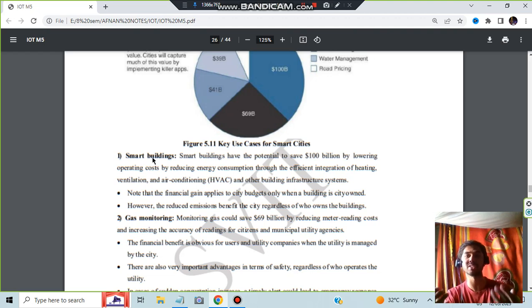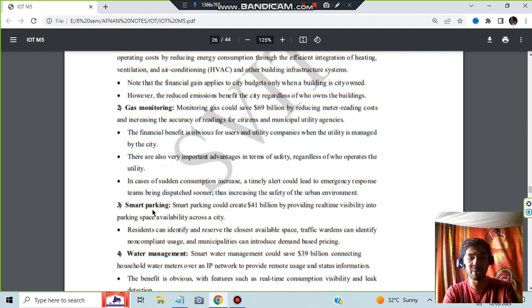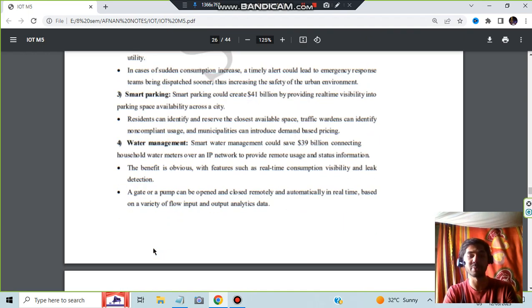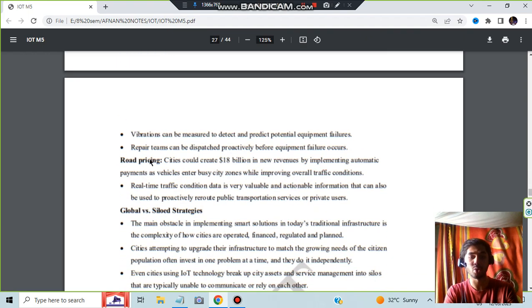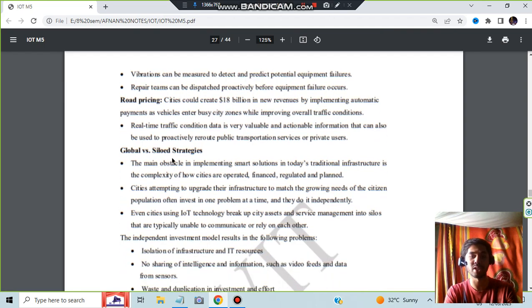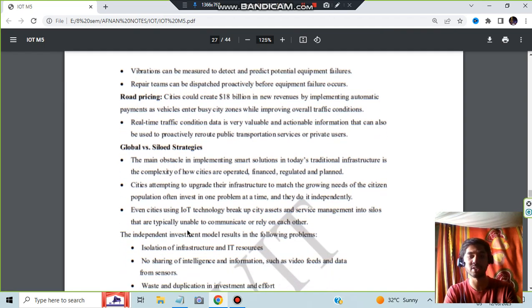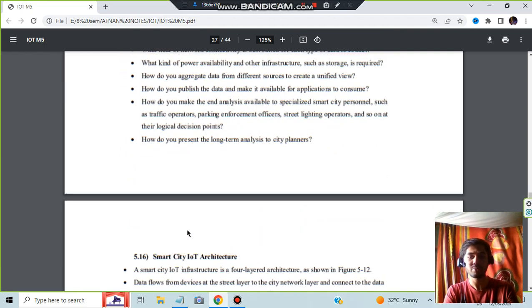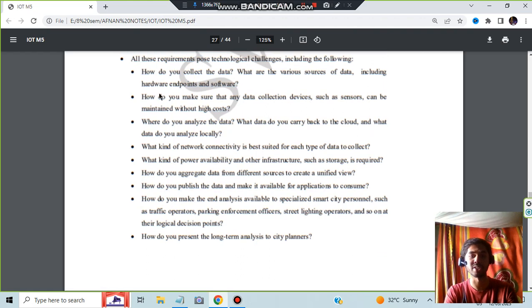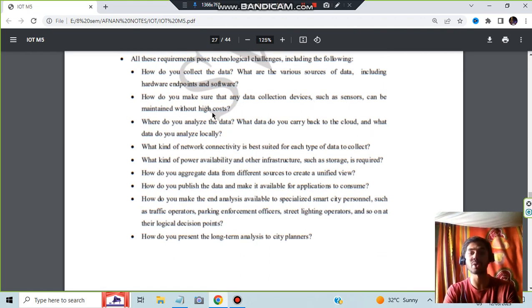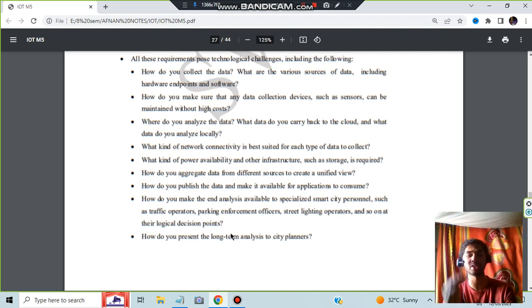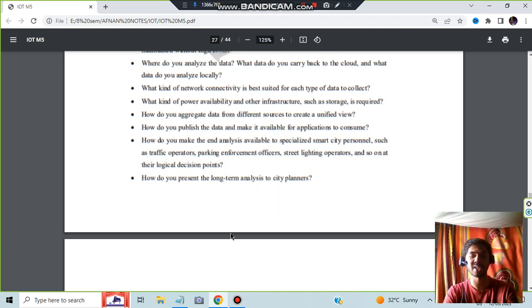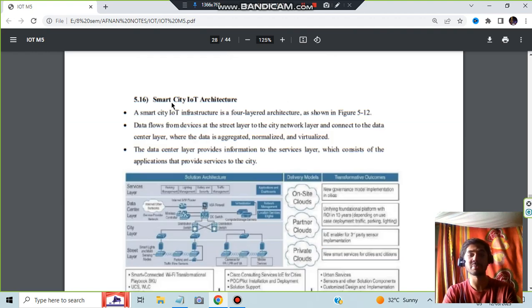Global versus siloed strategies. See, how many questions are there: how can you make the data collection devices such as sensors maintained without high costs? All these questions has to be answered so that the best IoT devices can come up. Next we have the smart city IoT architecture.